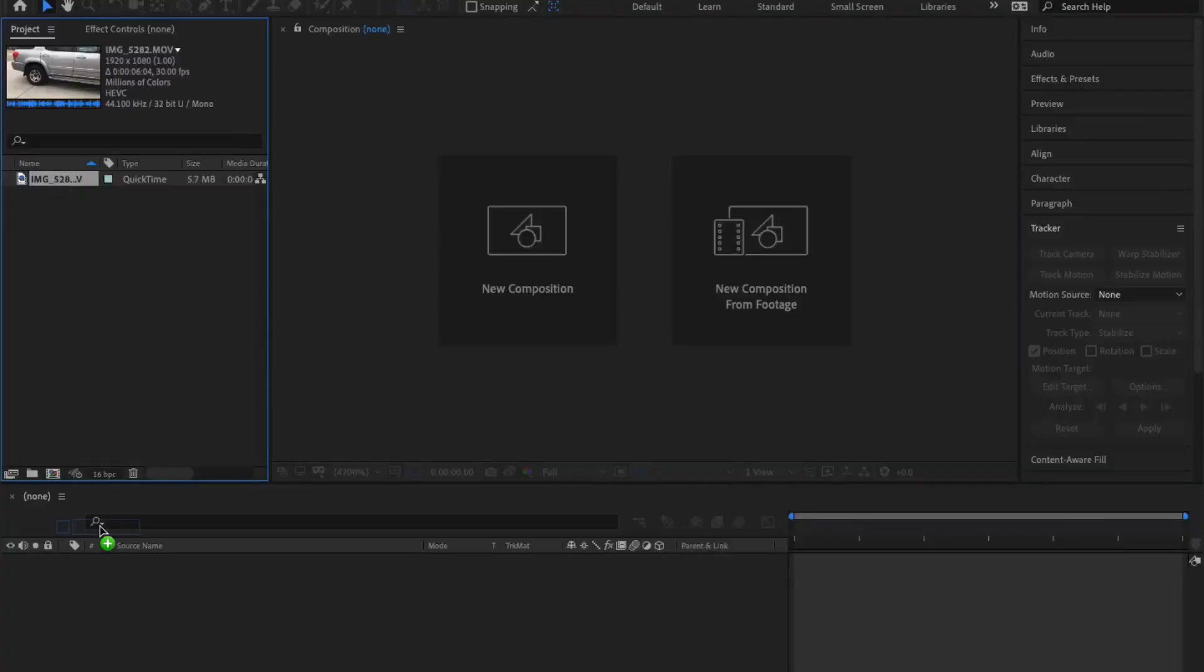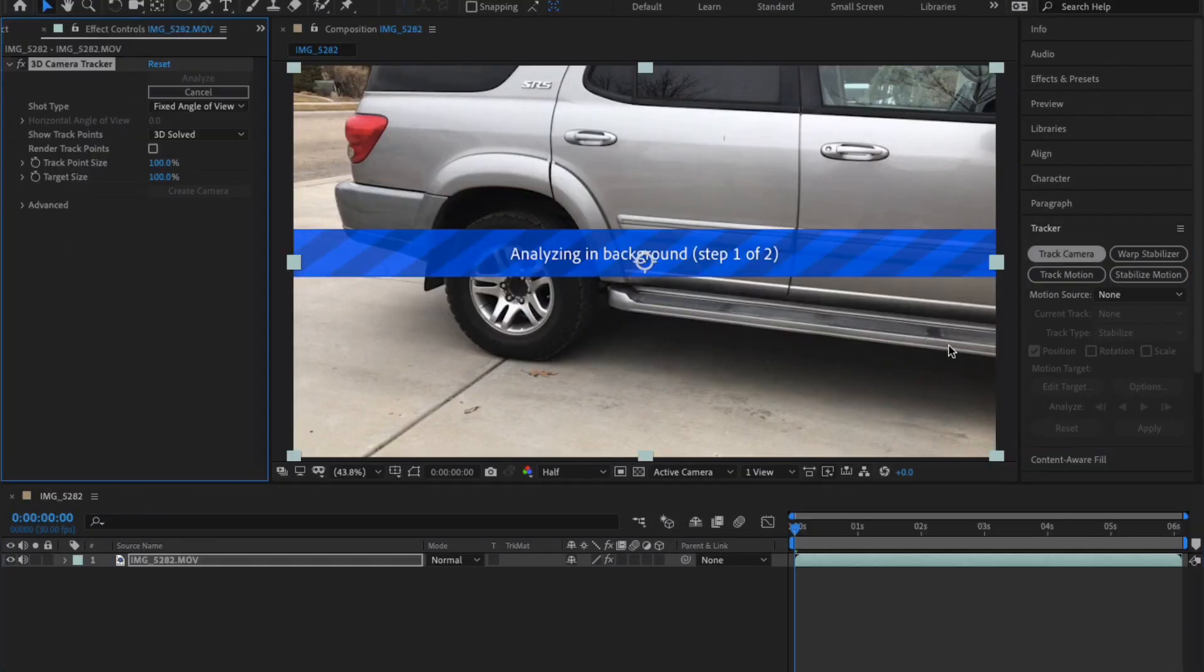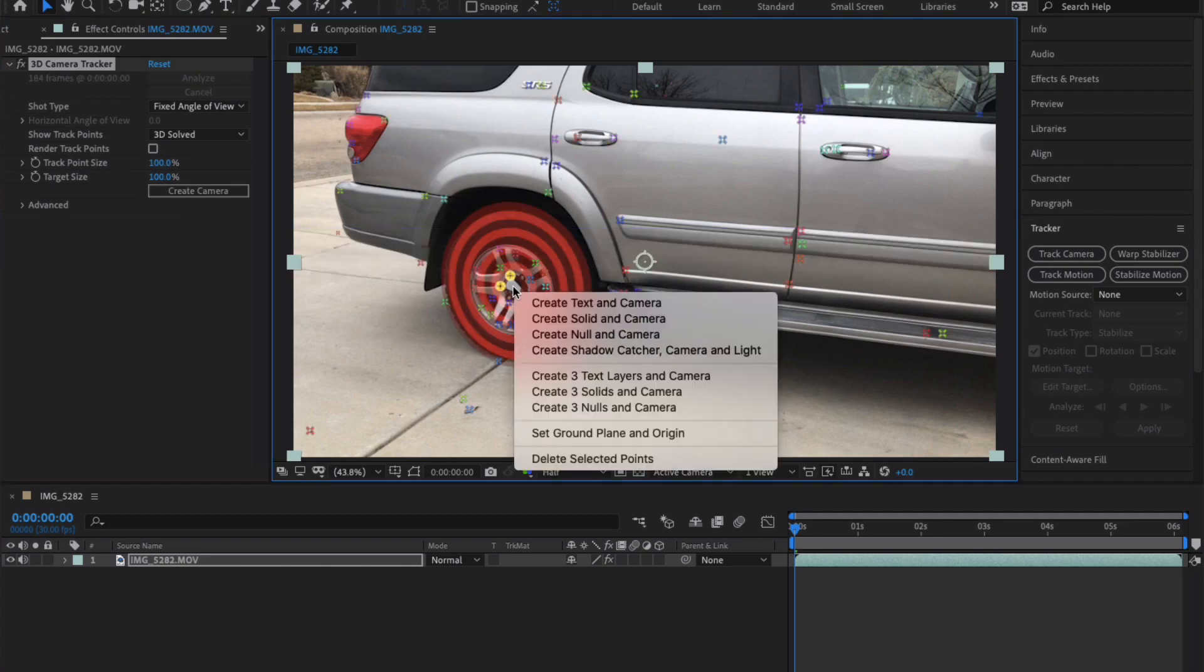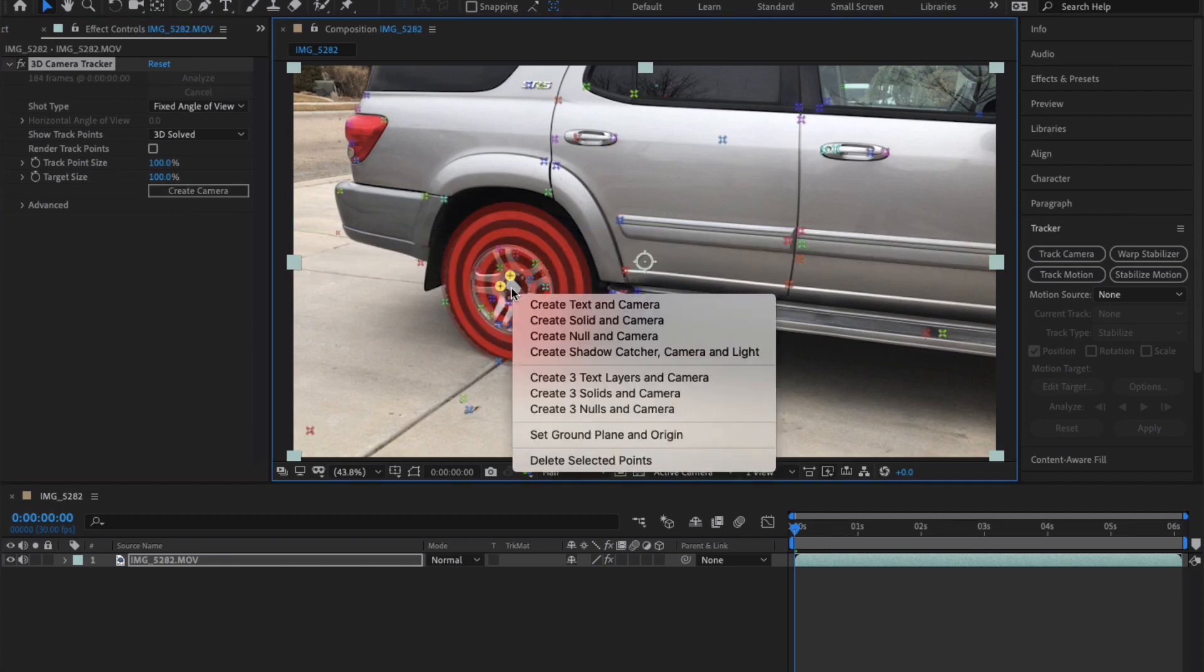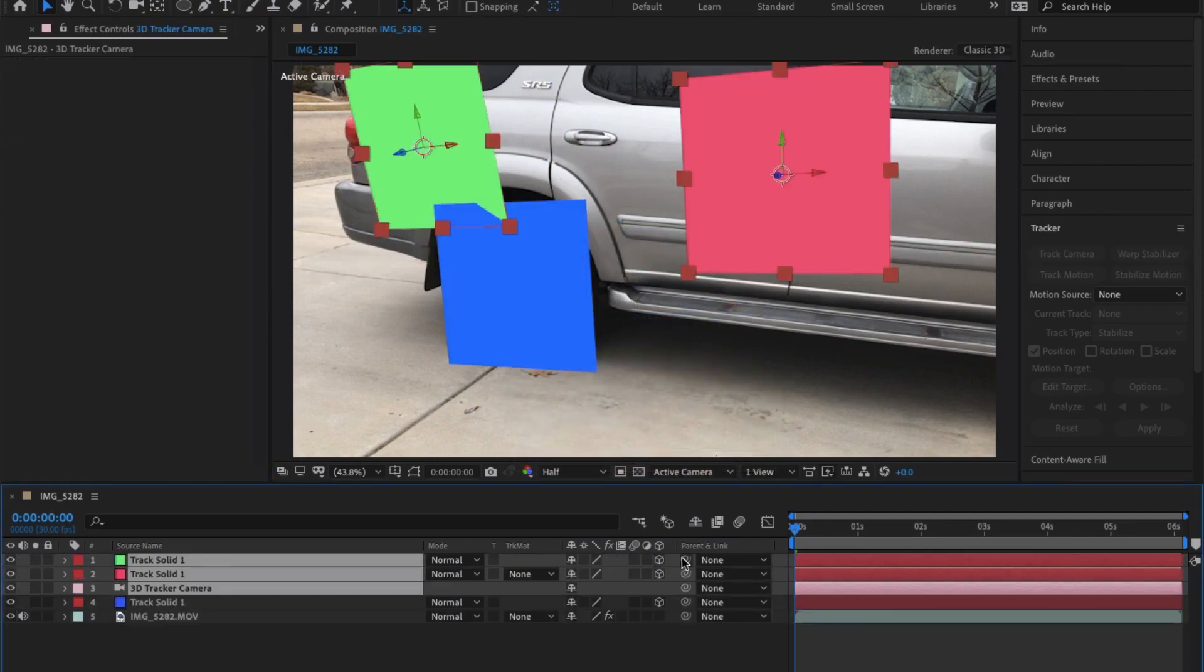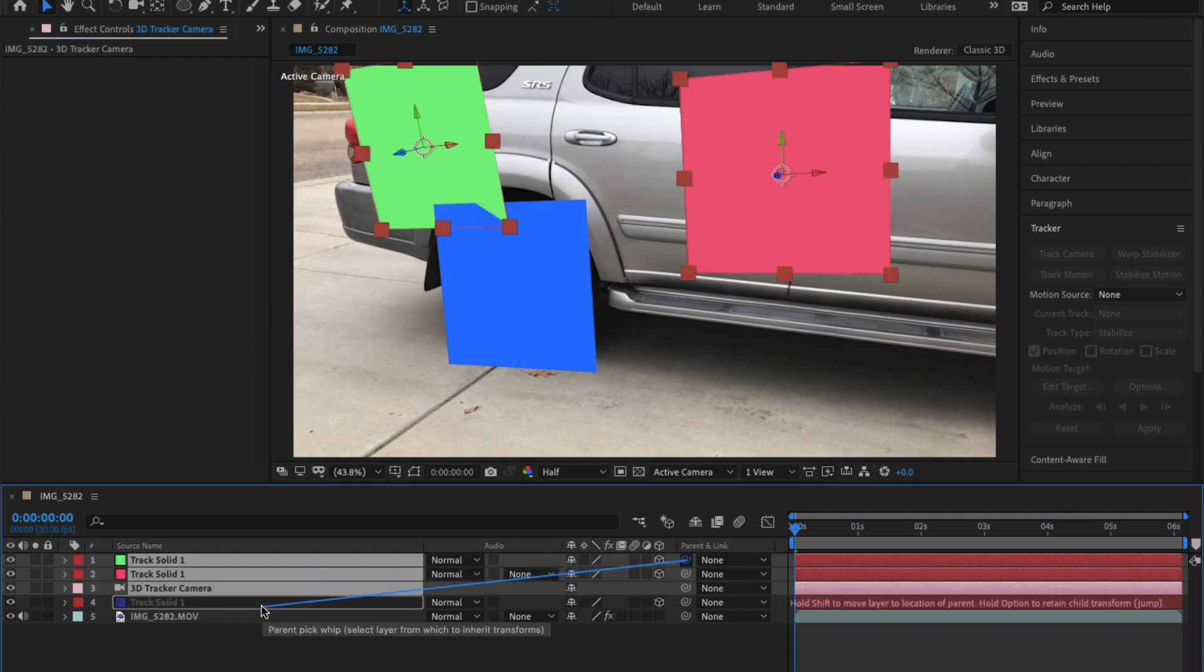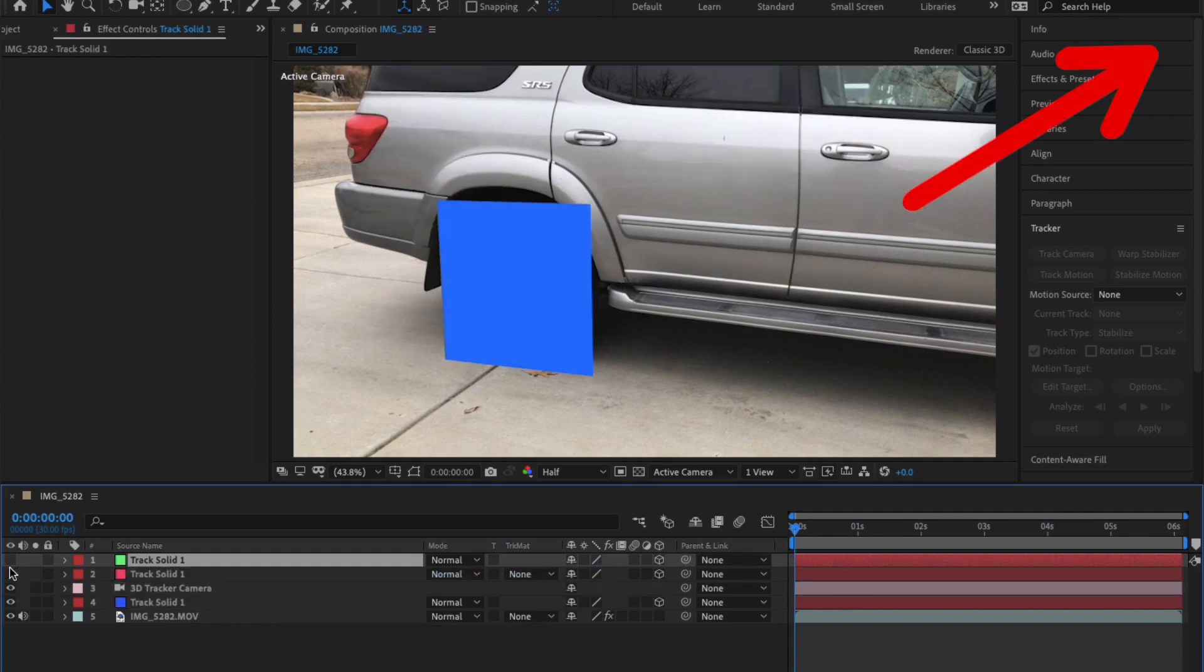In After Effects, I'm going to drag my footage into a new composition and click track camera. After that is done, I'm going to set the ground plane and origin and create some solid layers. I'm going to quickly normalize my 3D environment. If you don't know how to do that, I show you how to do it in this tutorial.